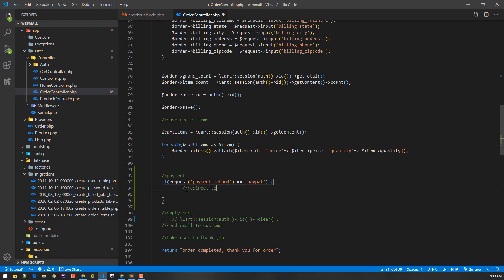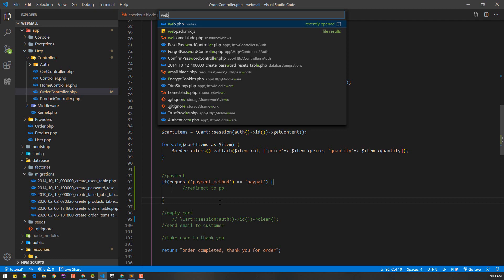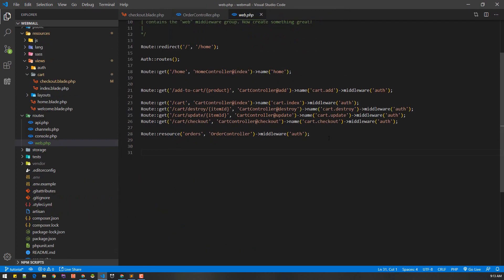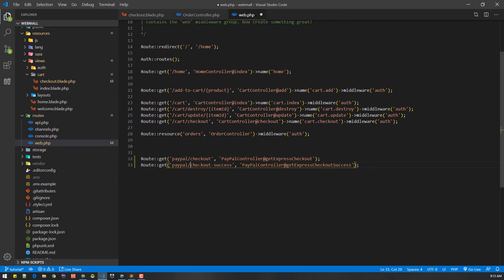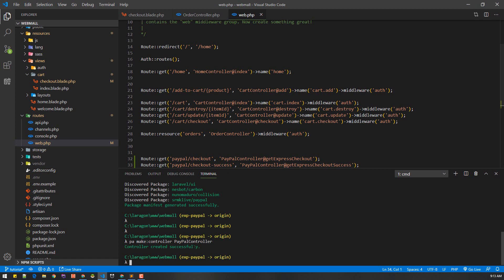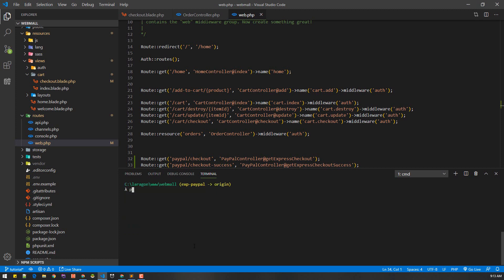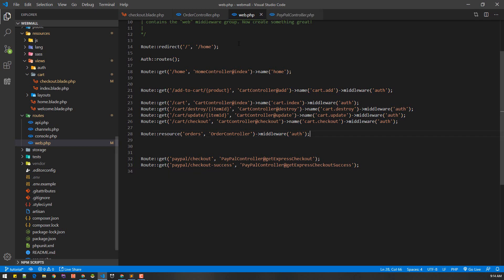Let's go to web.php — we'll need some routes: one for PayPal checkout and another for PayPal success. We'll create a PayPal controller with two methods: getExpressCheckout and success. Let's create that controller first with PHP artisan make:controller PaypalController.